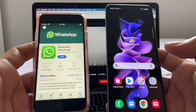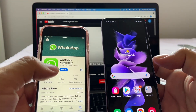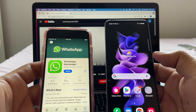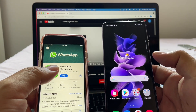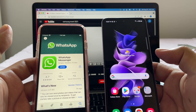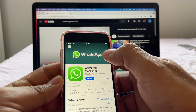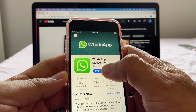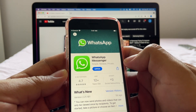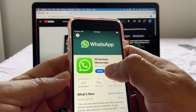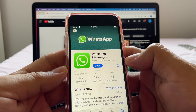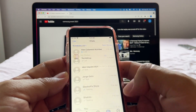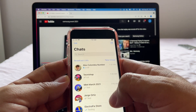First of all, you need to update your phones — both the operating system and the app. You need Android 11 or iOS 14. On my iPhone I have the WhatsApp app; if you see 'Open' that means you have the latest version, if you see 'Update' there's a new version available.